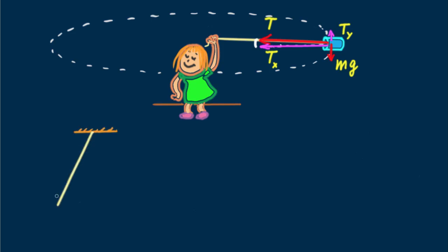This is particularly important when the tension vector is even farther from the horizontal, like in this conical pendulum. That's yum too.